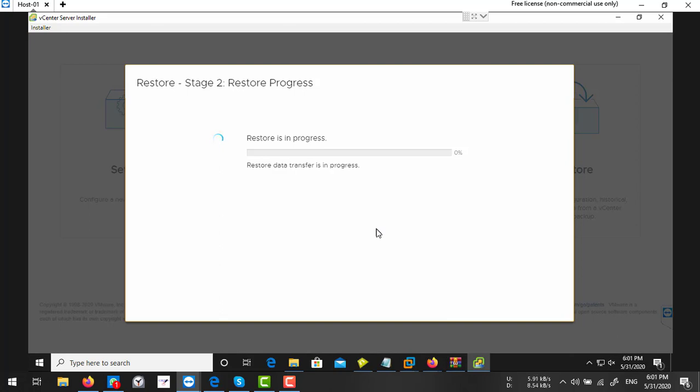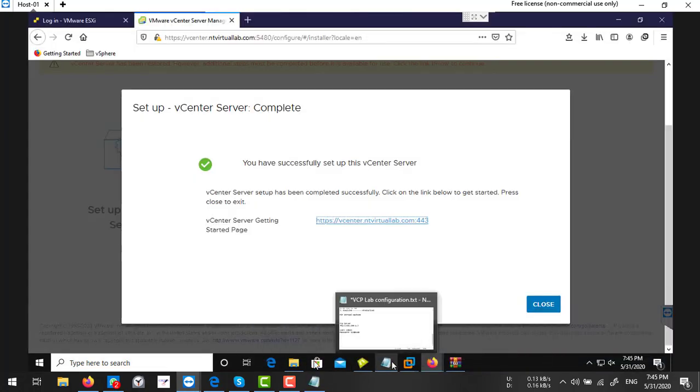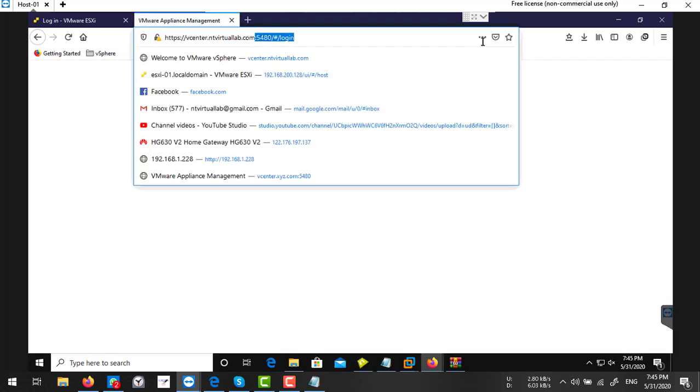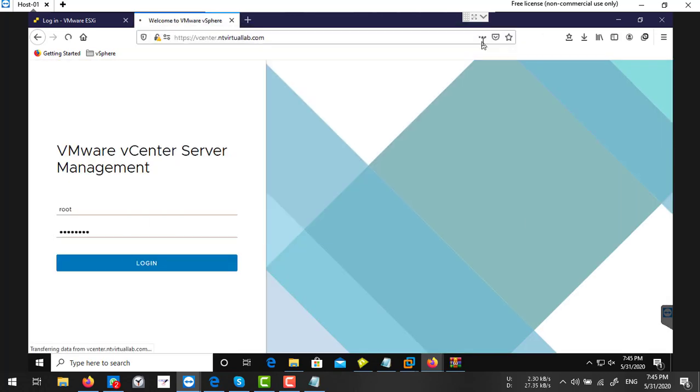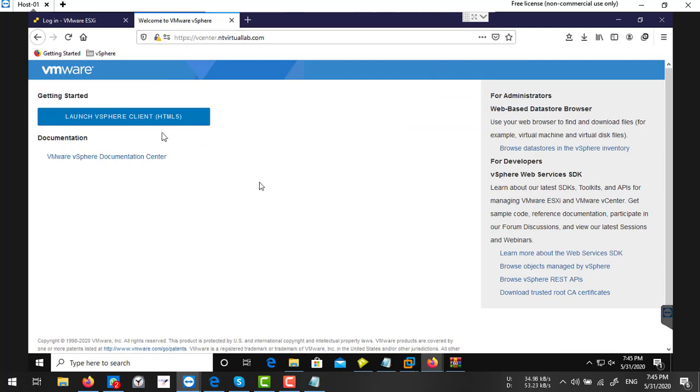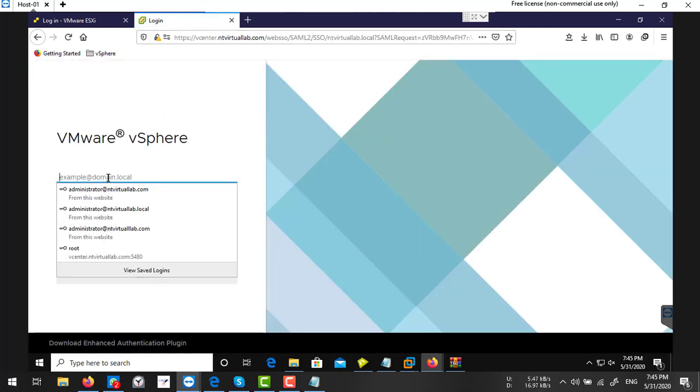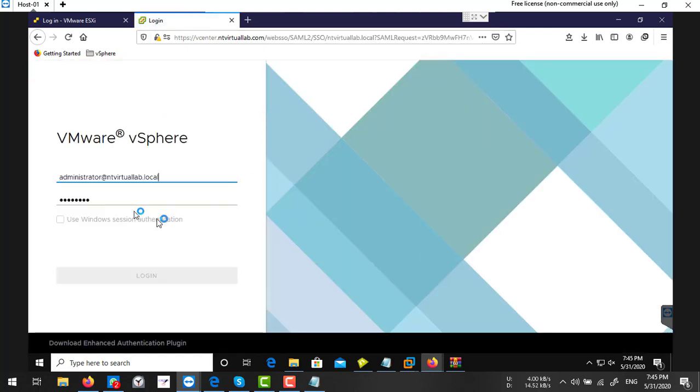So it's completed now. Let's try to access this URL, launch our server, and I'm going to log in with my single sign-on credentials.